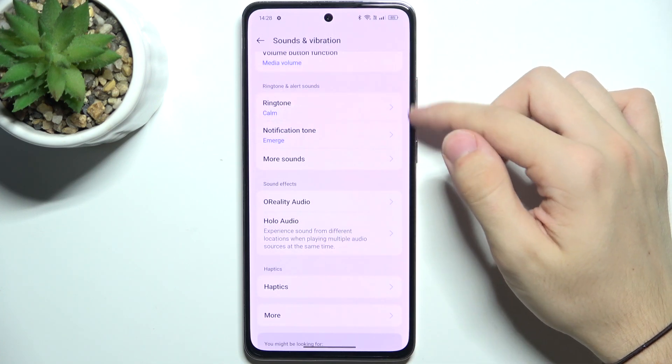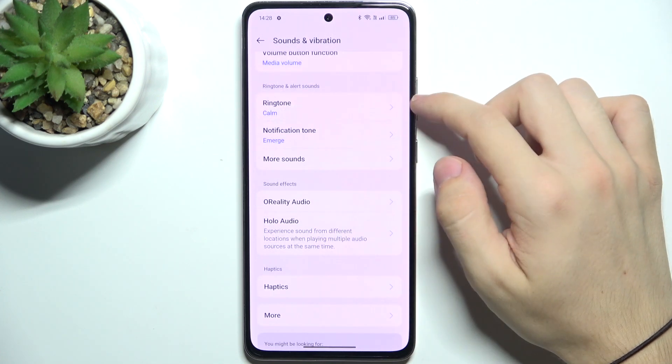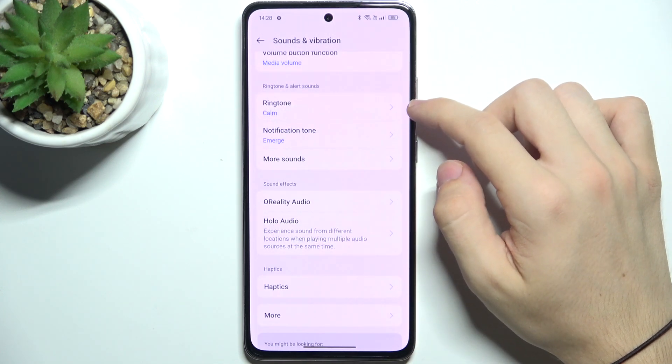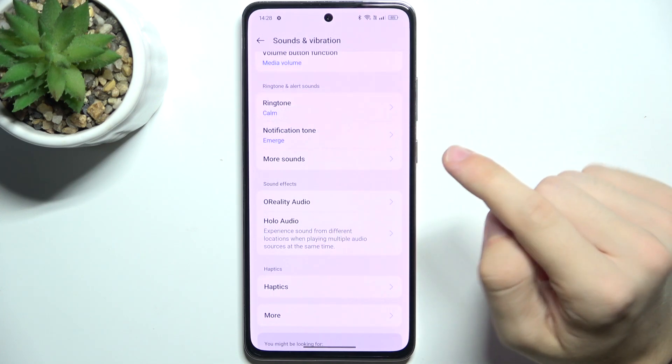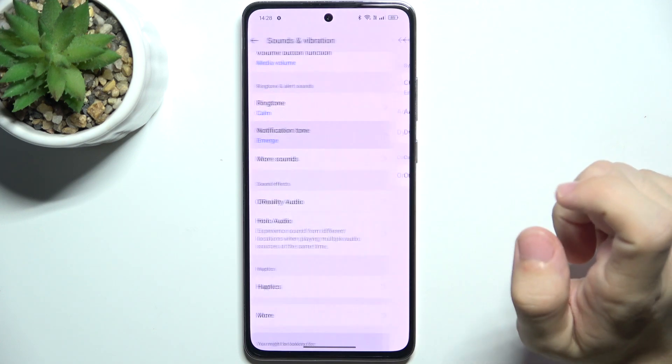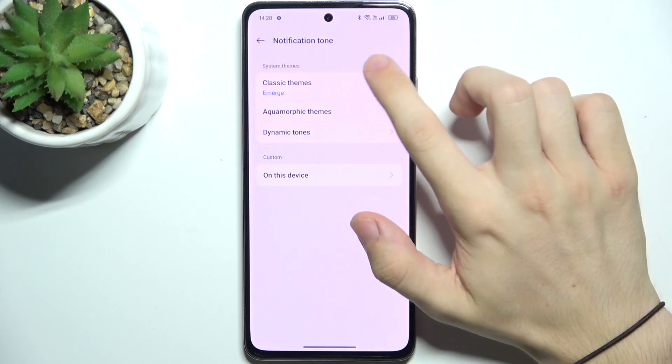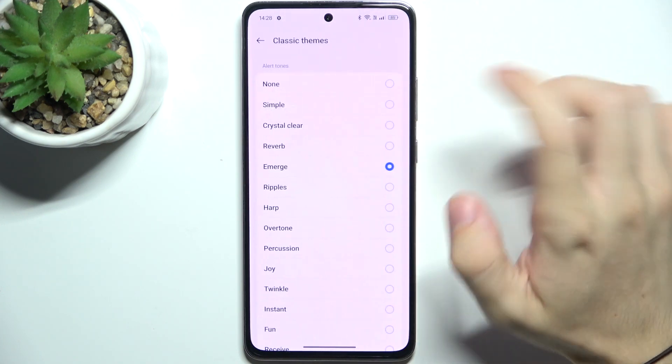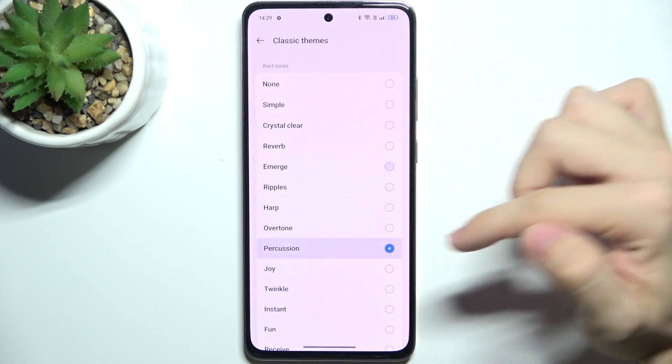Ringtone. Here you can choose your ringtone sound and notification tone, like that.